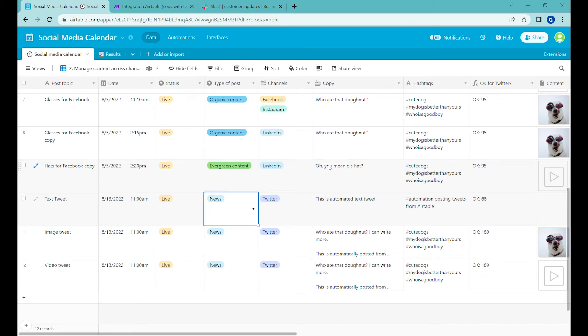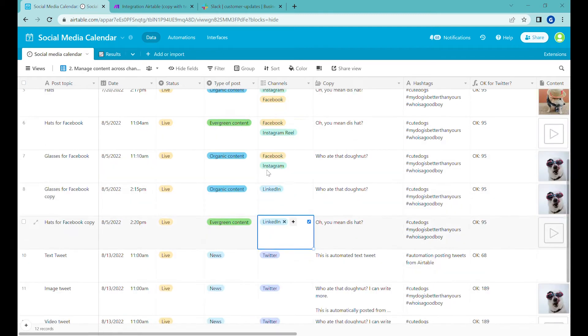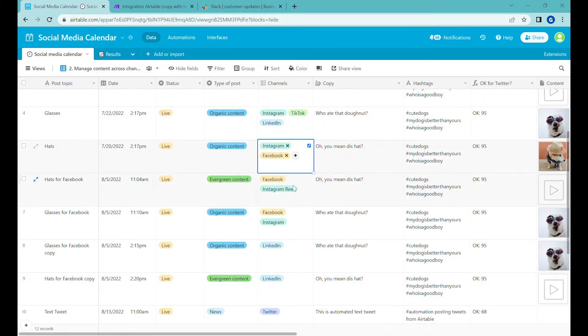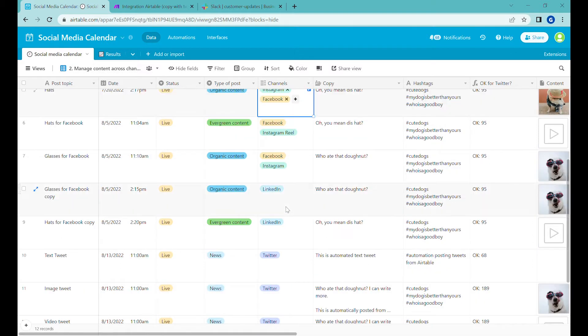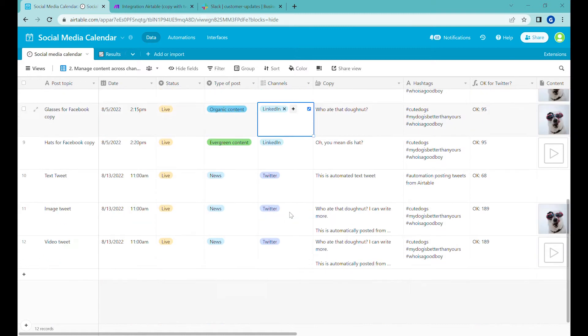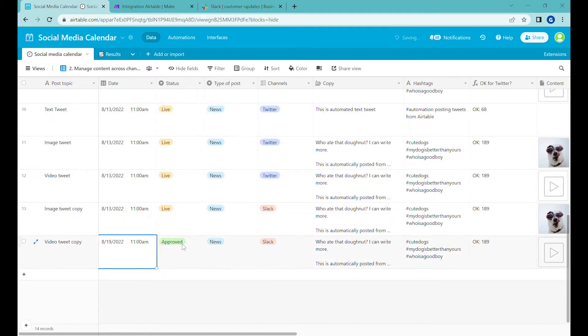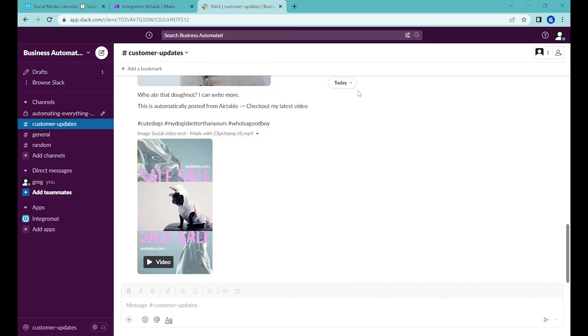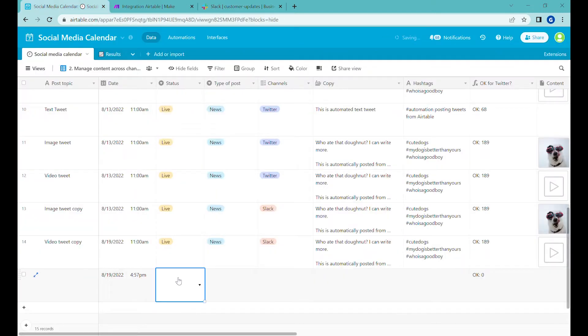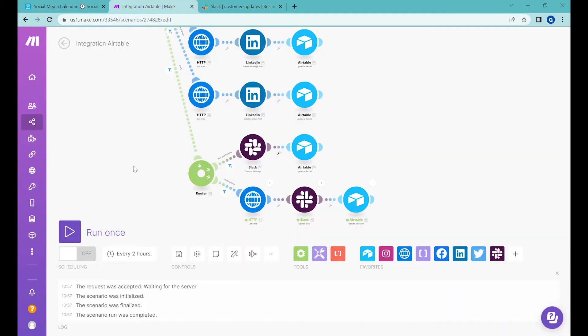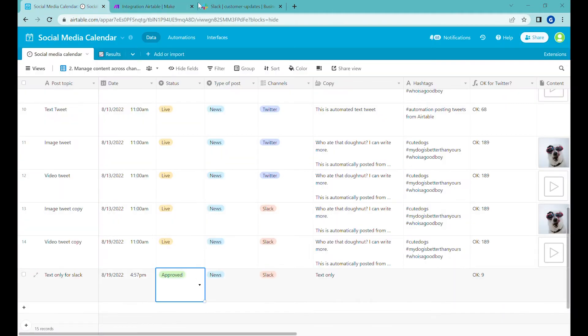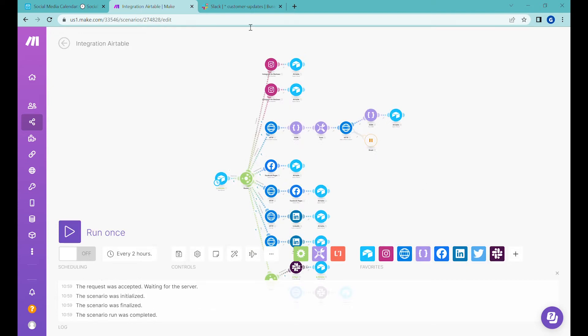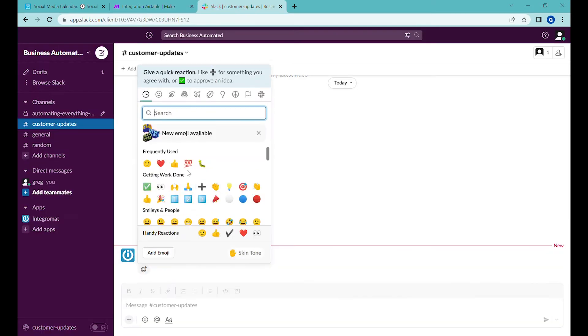Hi, this is Greg from Business Automated. In the previous episodes I have shown you how to use a social media calendar to post to Instagram, Facebook, LinkedIn, as well as Twitter. In this episode I will show you how to post content from your Airtable social media calendar to Slack channels. Let's get going.